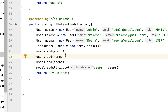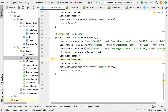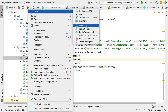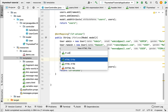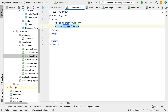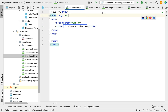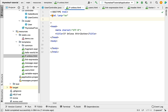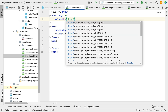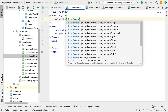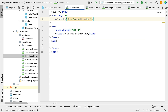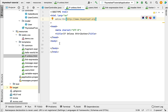Next, let's create the if-unless Thymeleaf template. Go to the templates folder, create an HTML file, and name it if-unless. Give the title as 'if-unless attributes' and define the Thymeleaf XML namespace on the html element: xmlns:th with value http://www.thymeleaf.org.